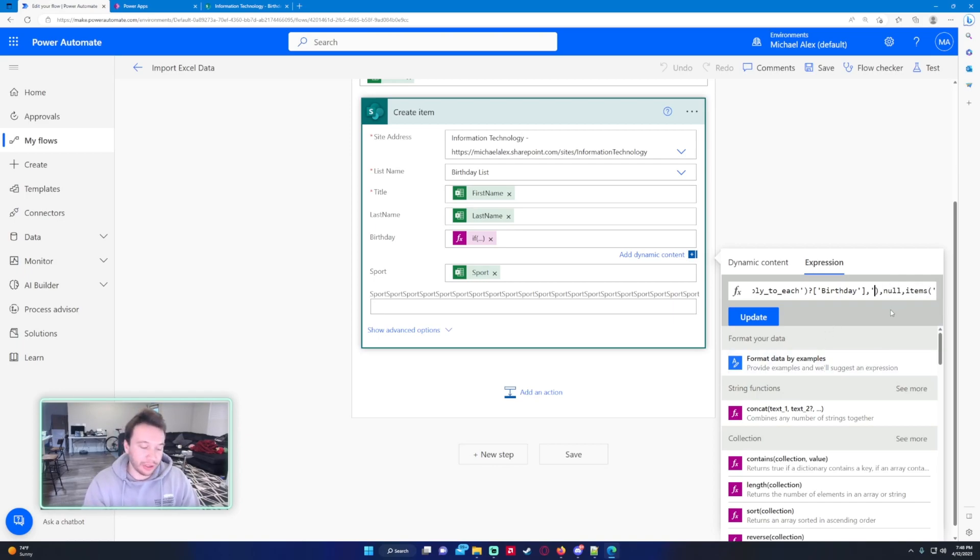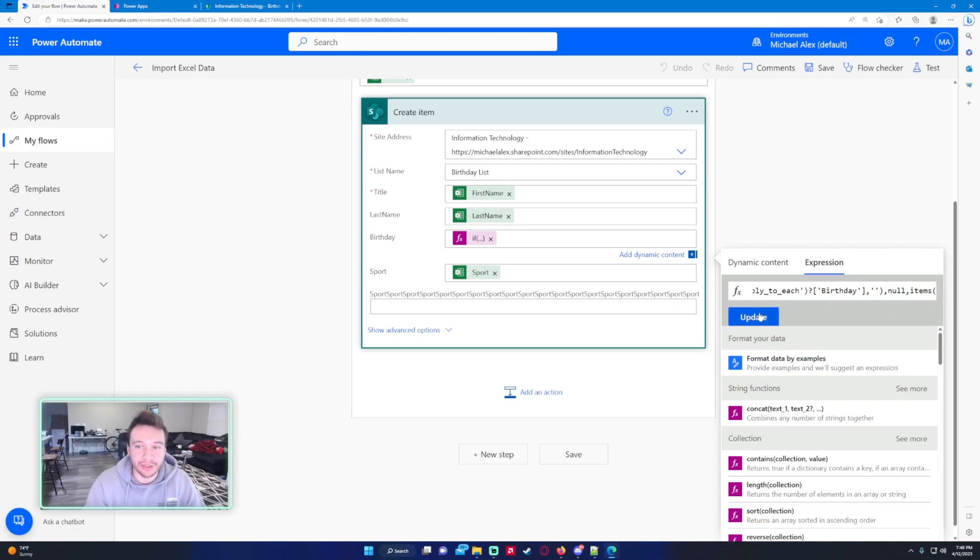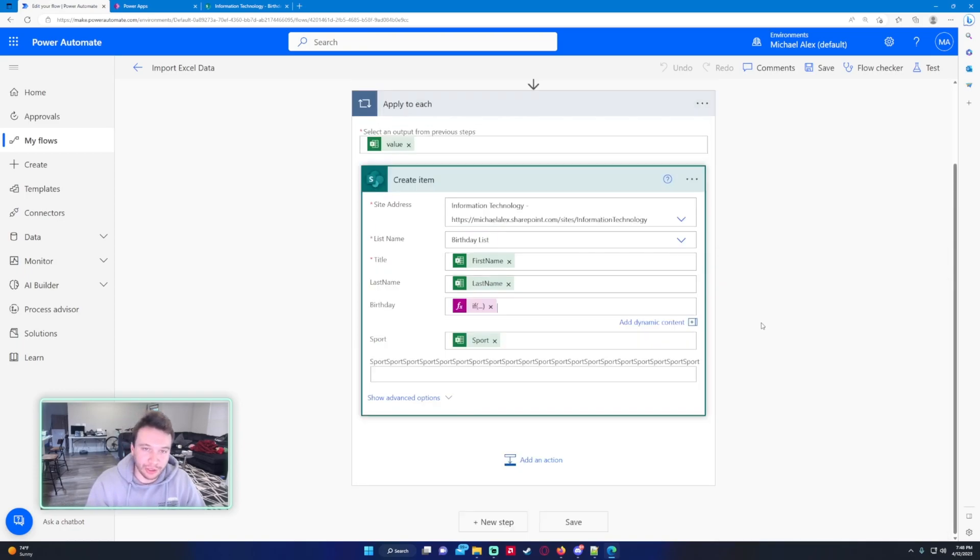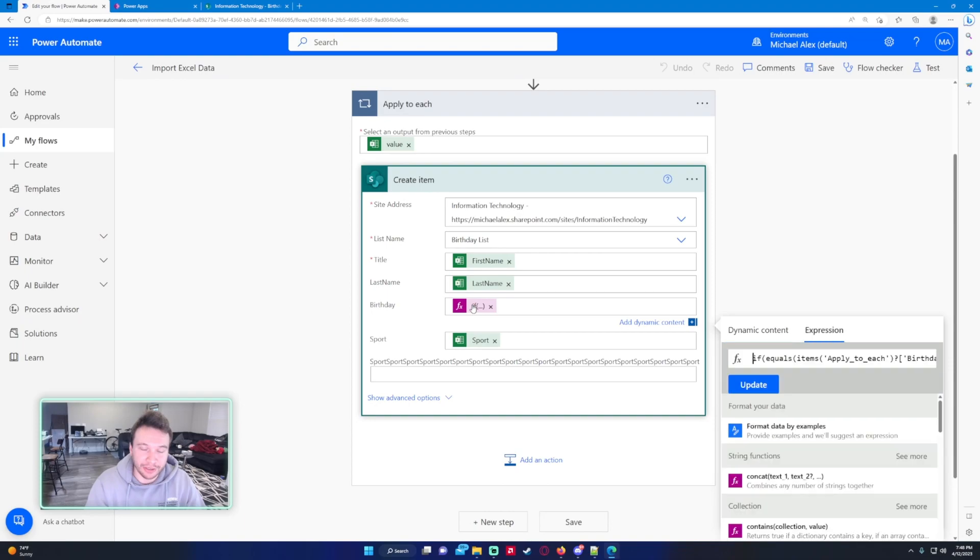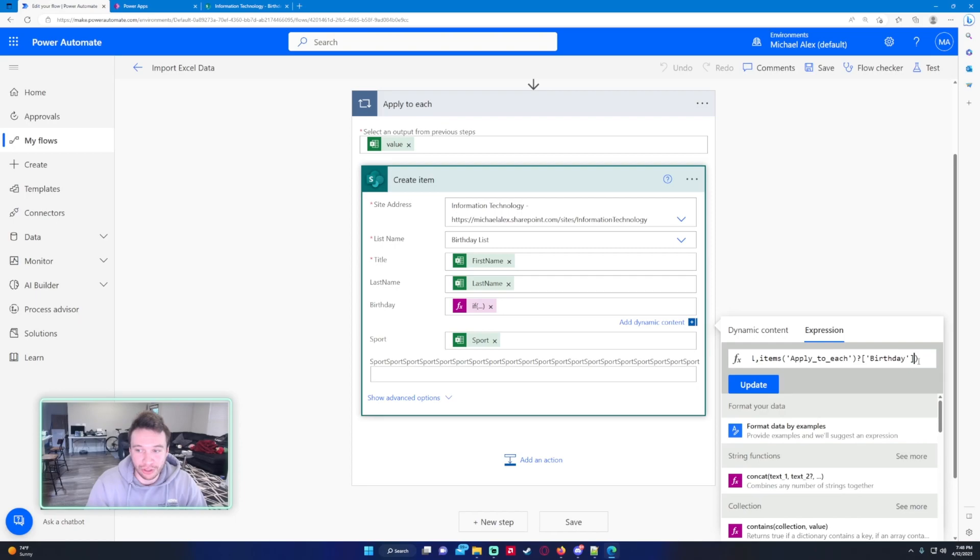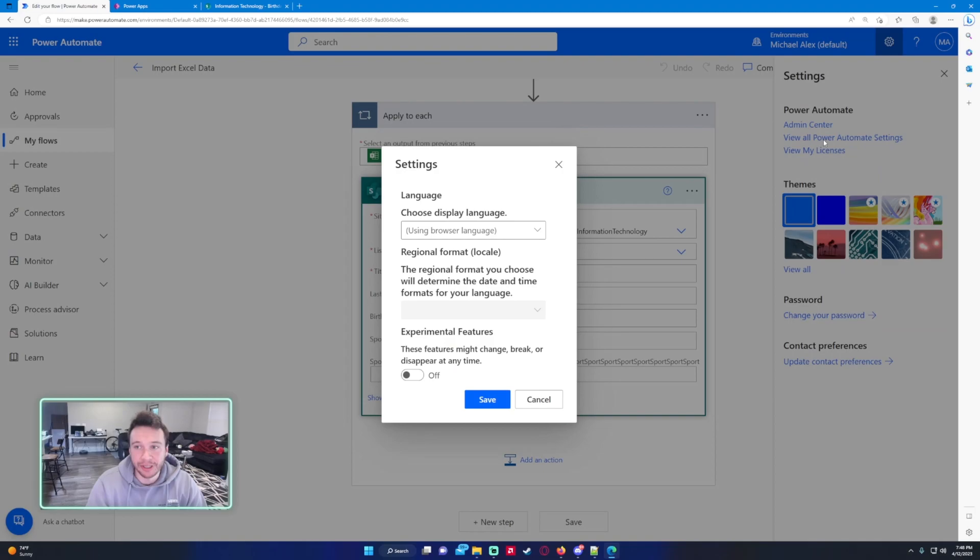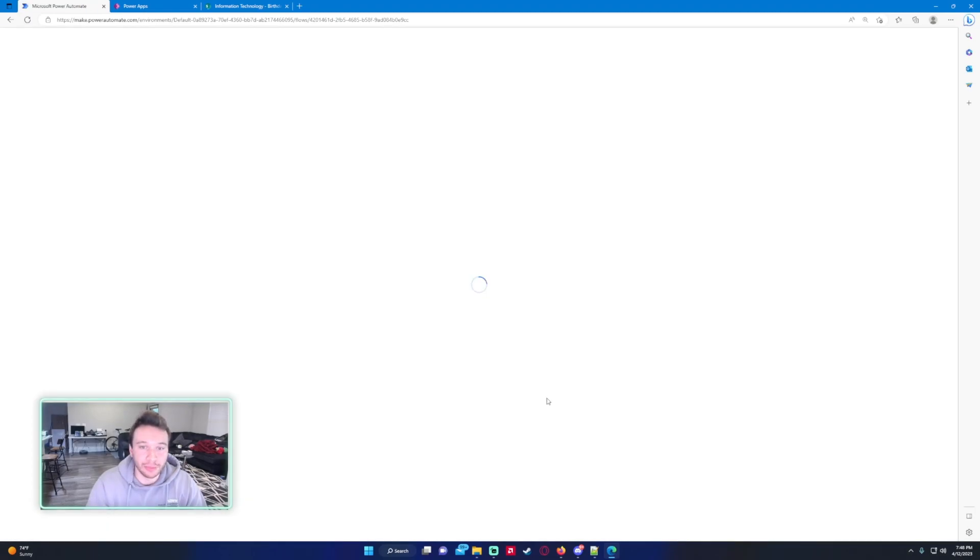But right now it doesn't tell you unless you press the update. So it'd be nice if it just dynamically told you that there is an error in this function, maybe like a red underline. That'd be pretty nice.